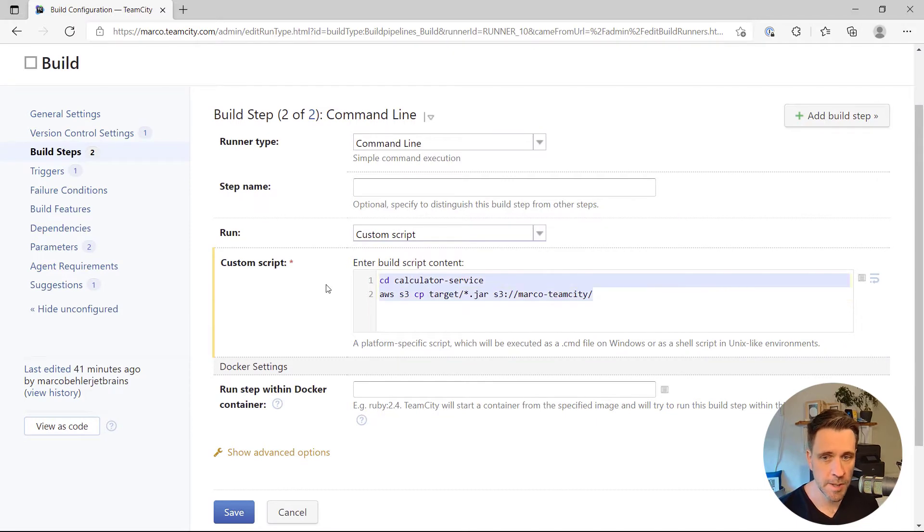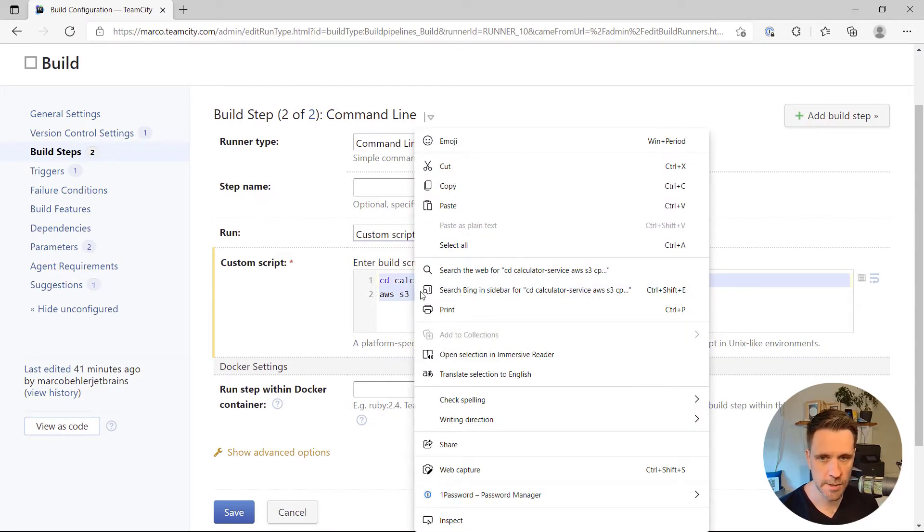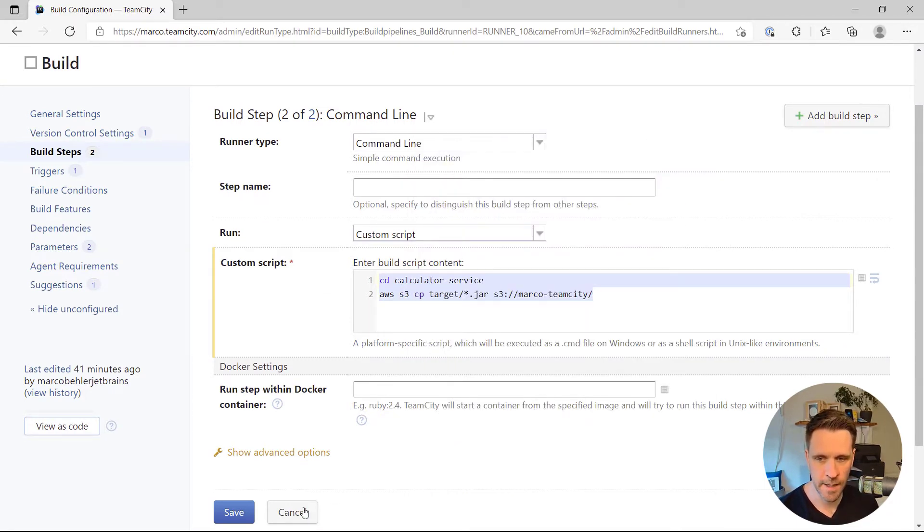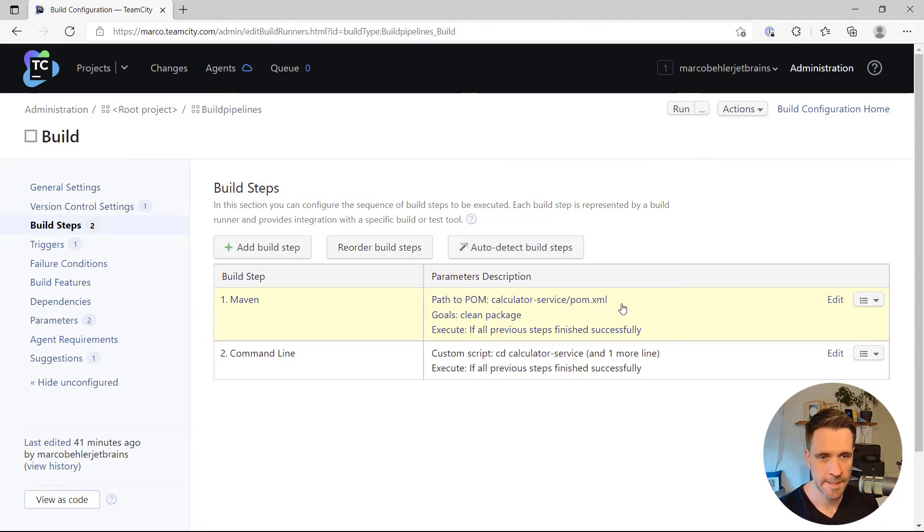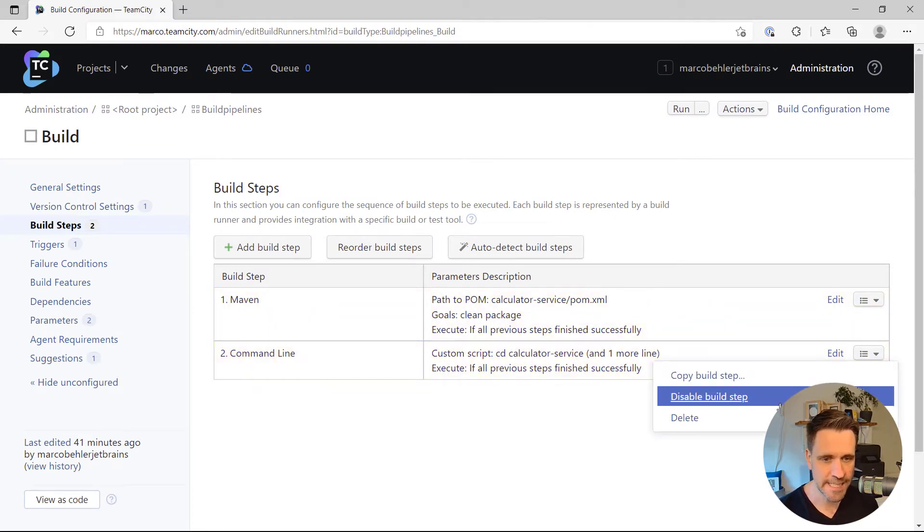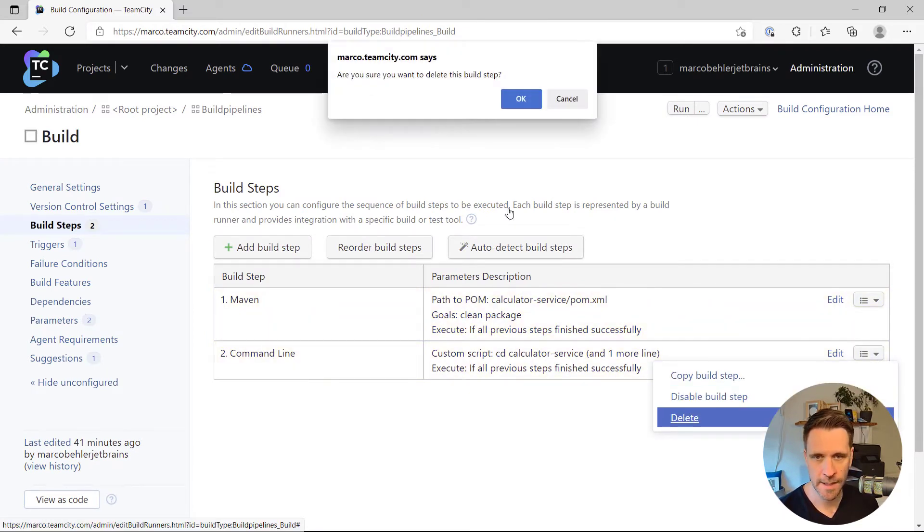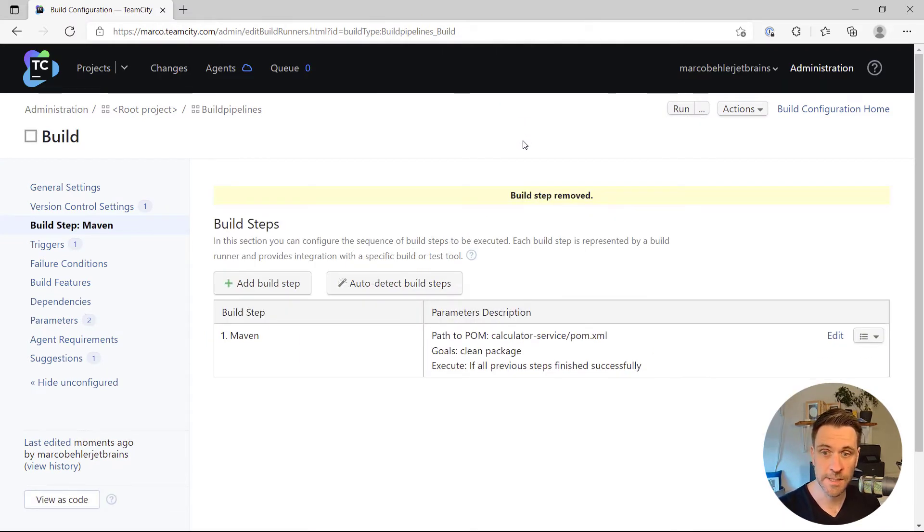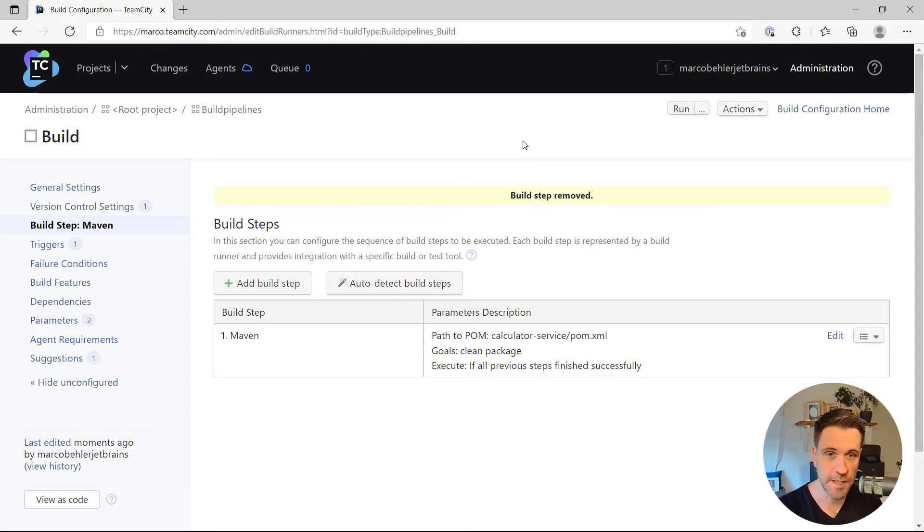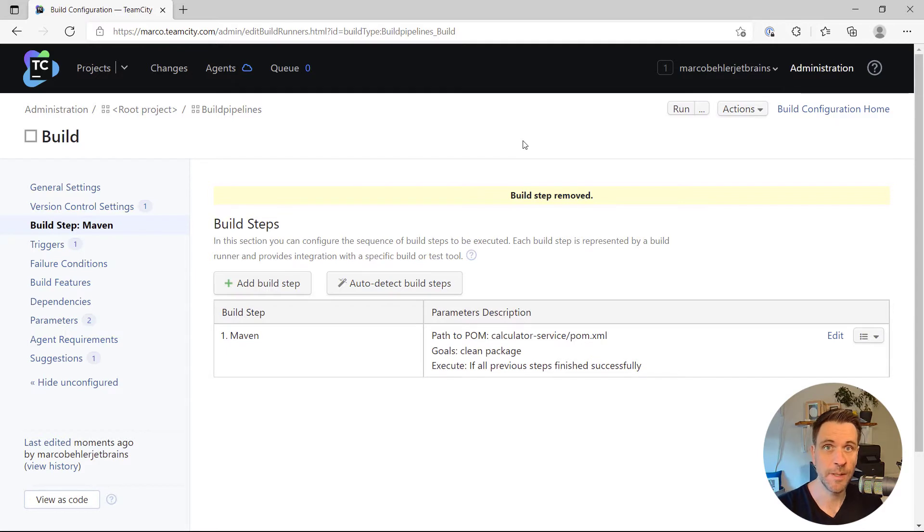What we're going to do is copy this here. I'm going to step out of this dialog and delete the command line build step because what I want is not two build steps inside one build configuration. I want two different build configurations.